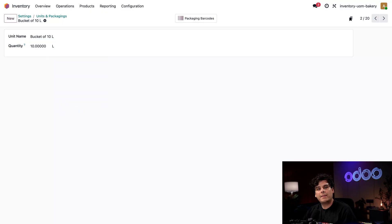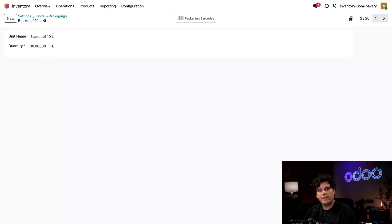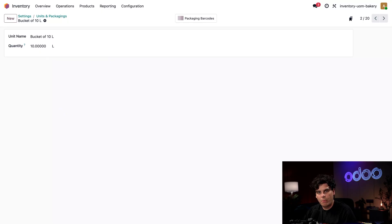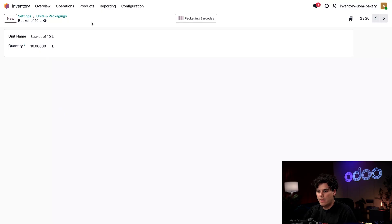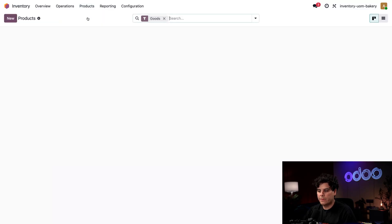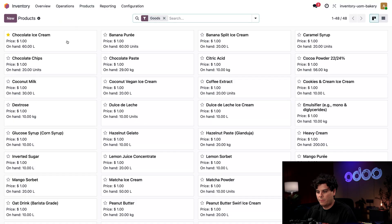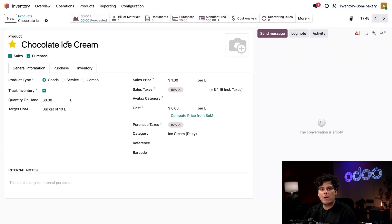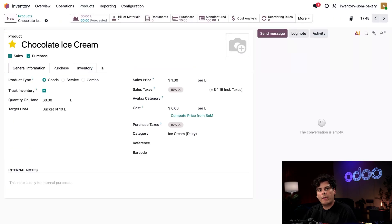Now let's take a look at how to track the target unit of measure. This is how we will tell the system how the business wants to see the inventory report while preserving how it is currently stored. We're going to select products at the top. Once again, products. And this time around, we're going to select our chocolate ice cream. So here we have our product record for chocolate ice cream.